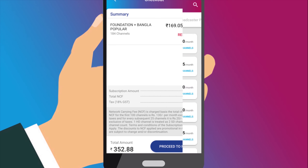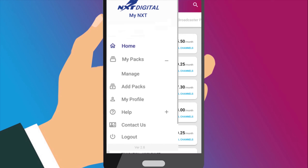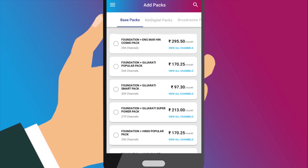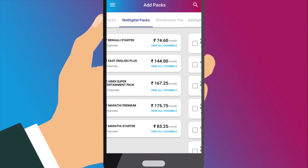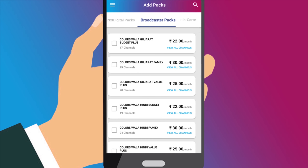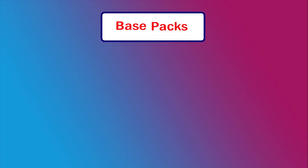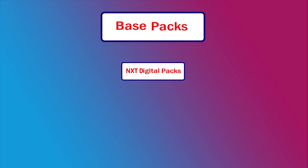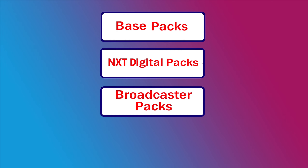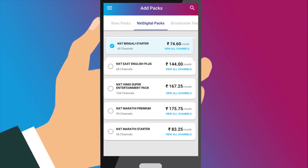In the Add Packs page, there are four categories of packs that you can choose from: Base Packs, Next Digital Packs, Broadcaster Packs, and Alacart. You can select a Single Base Pack and any number of Next Digital Packs, Broadcaster Packs, and Channels on an Alacart basis.